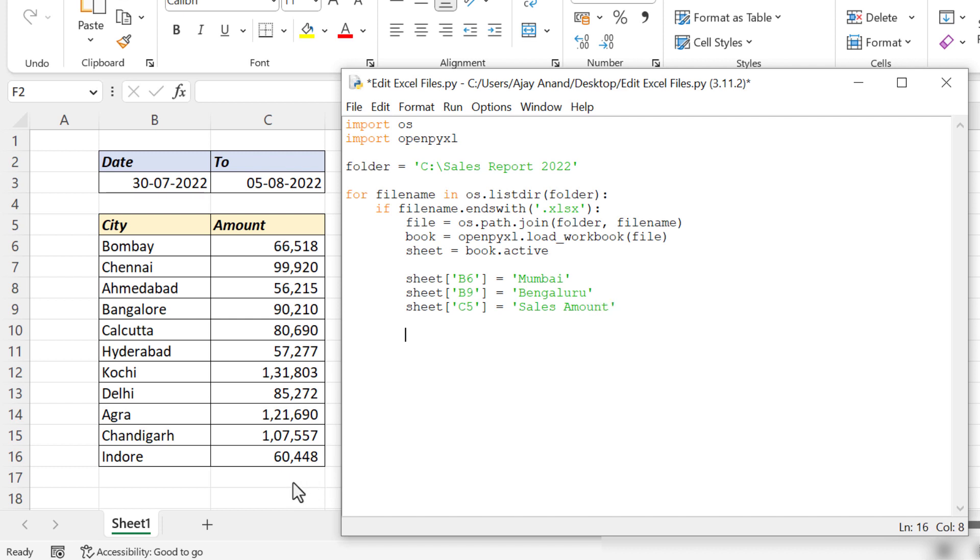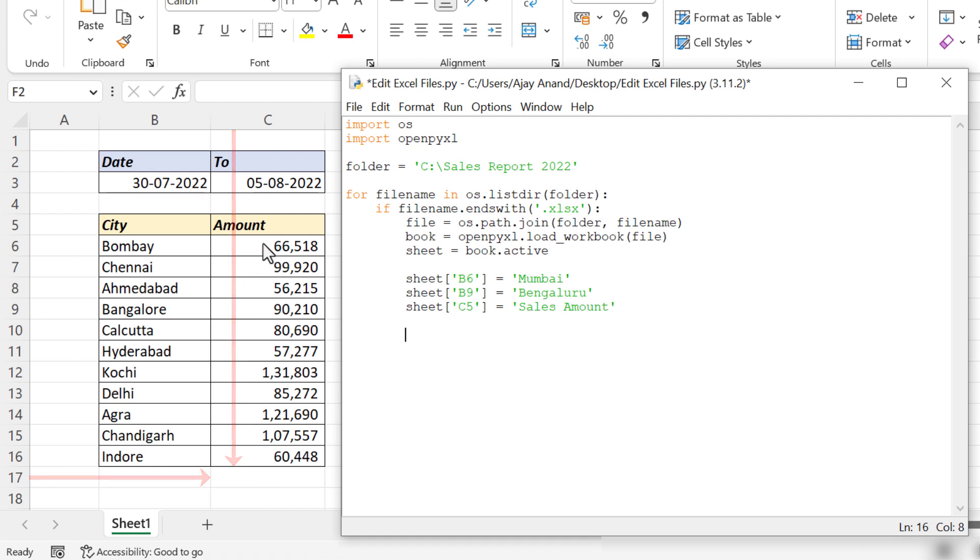Fourth requirement is inserting a formula in cell C17, which will add the values in the cells from C6 to C16. Address of the cell where we want to insert the formula: C17.